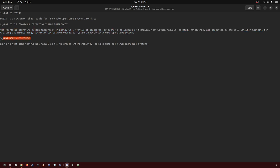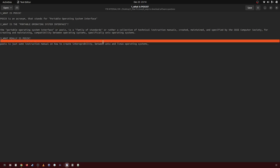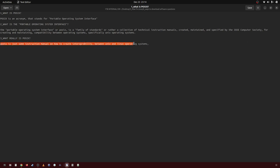So what really is POSIX? POSIX is just some instruction manuals on how to create interoperability, but specifically between UNIX and Linux operating systems.